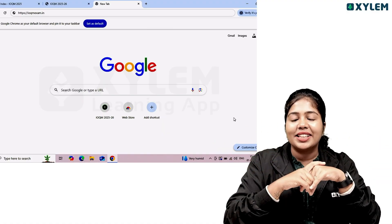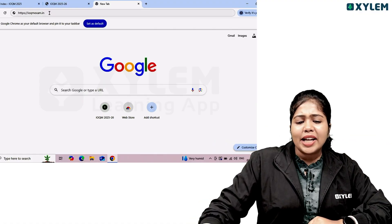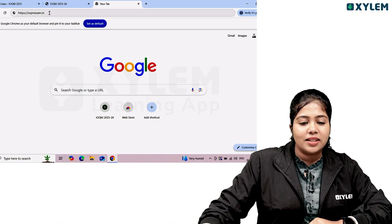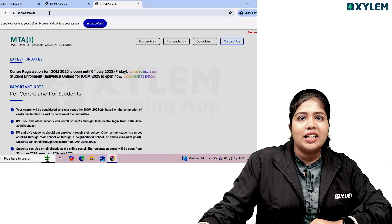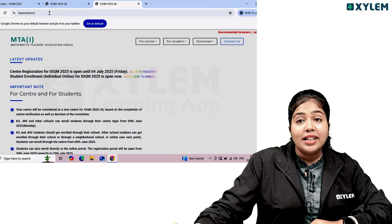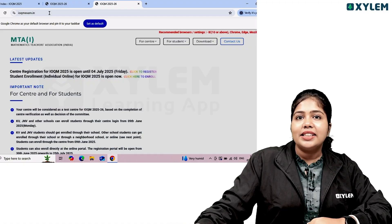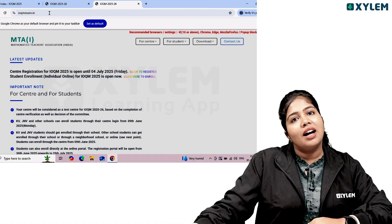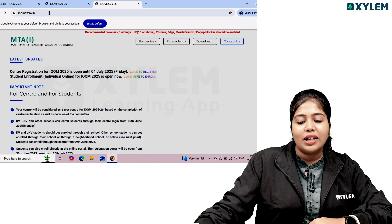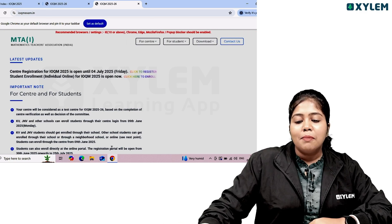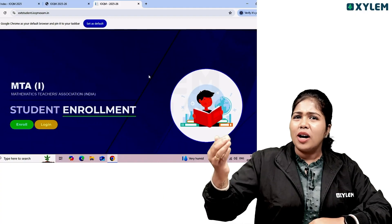Let's get started with the website. Click on the website. The page is called the Mathematics Teachers Association. At the top, you can click on Student Enrollment. Click on the option, then click here to enroll, and click on the instructions.